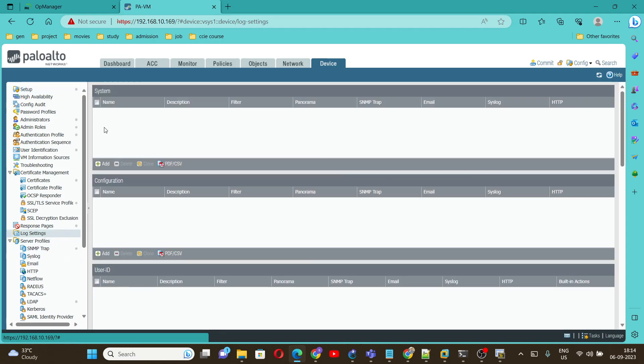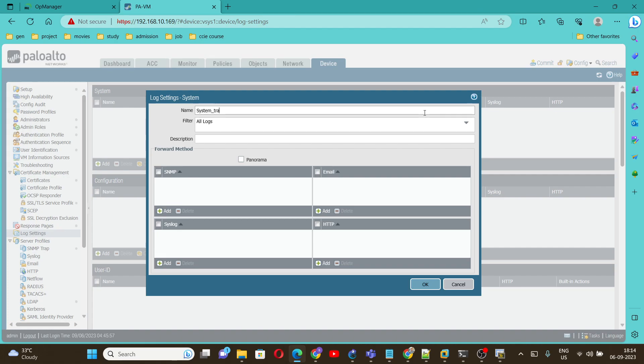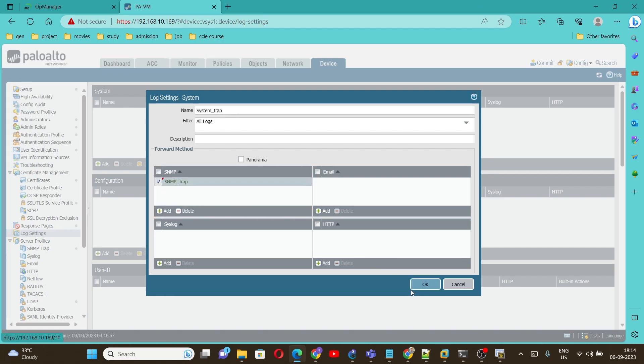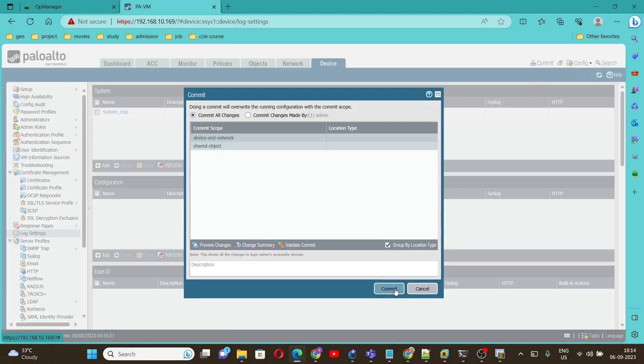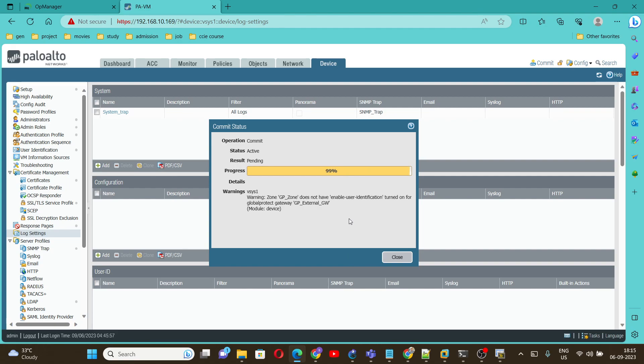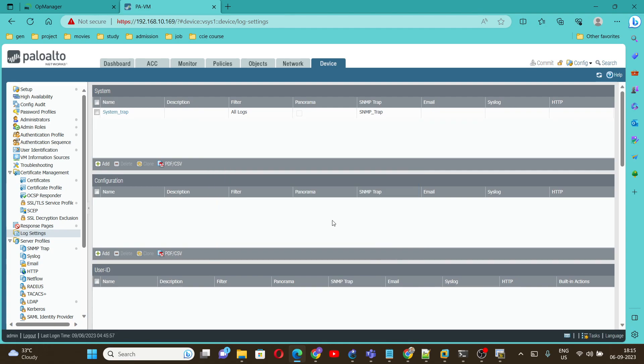Lastly we have to configure the log settings. Go under Log Settings, under System, click on Add, give any name, under SNMP select SNMP trap, click on OK. Now all the configuration is done. Then click on Commit.